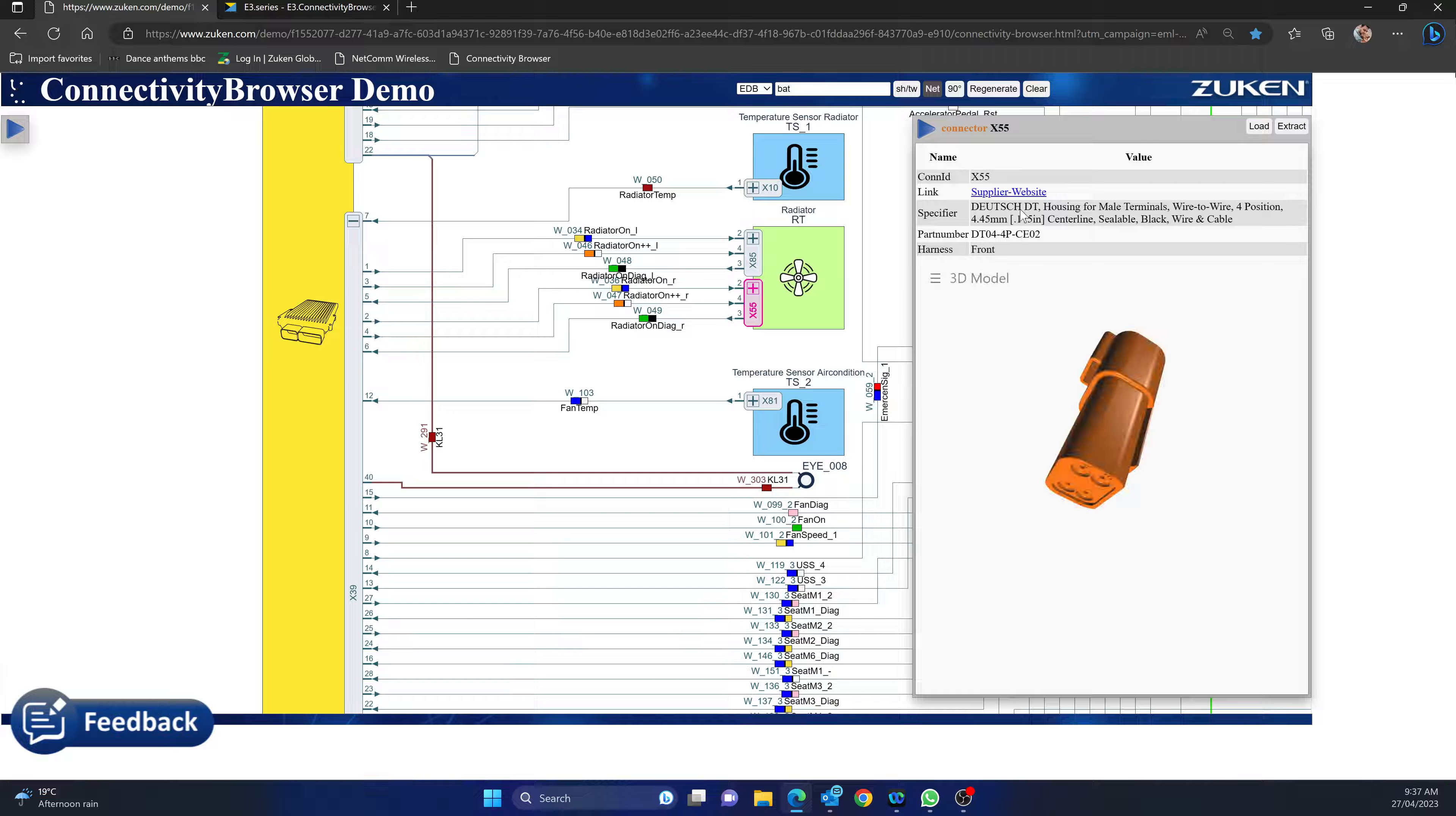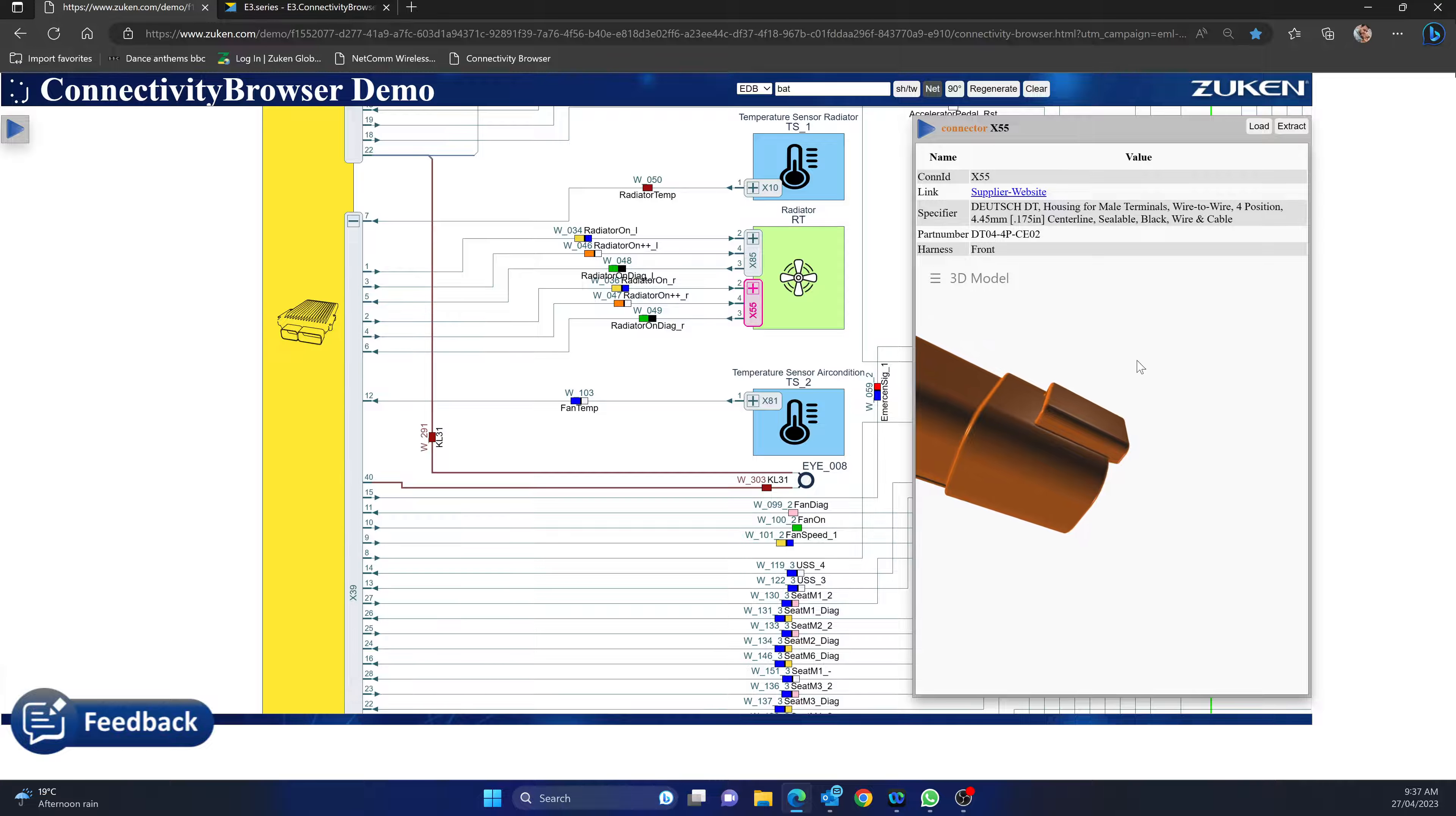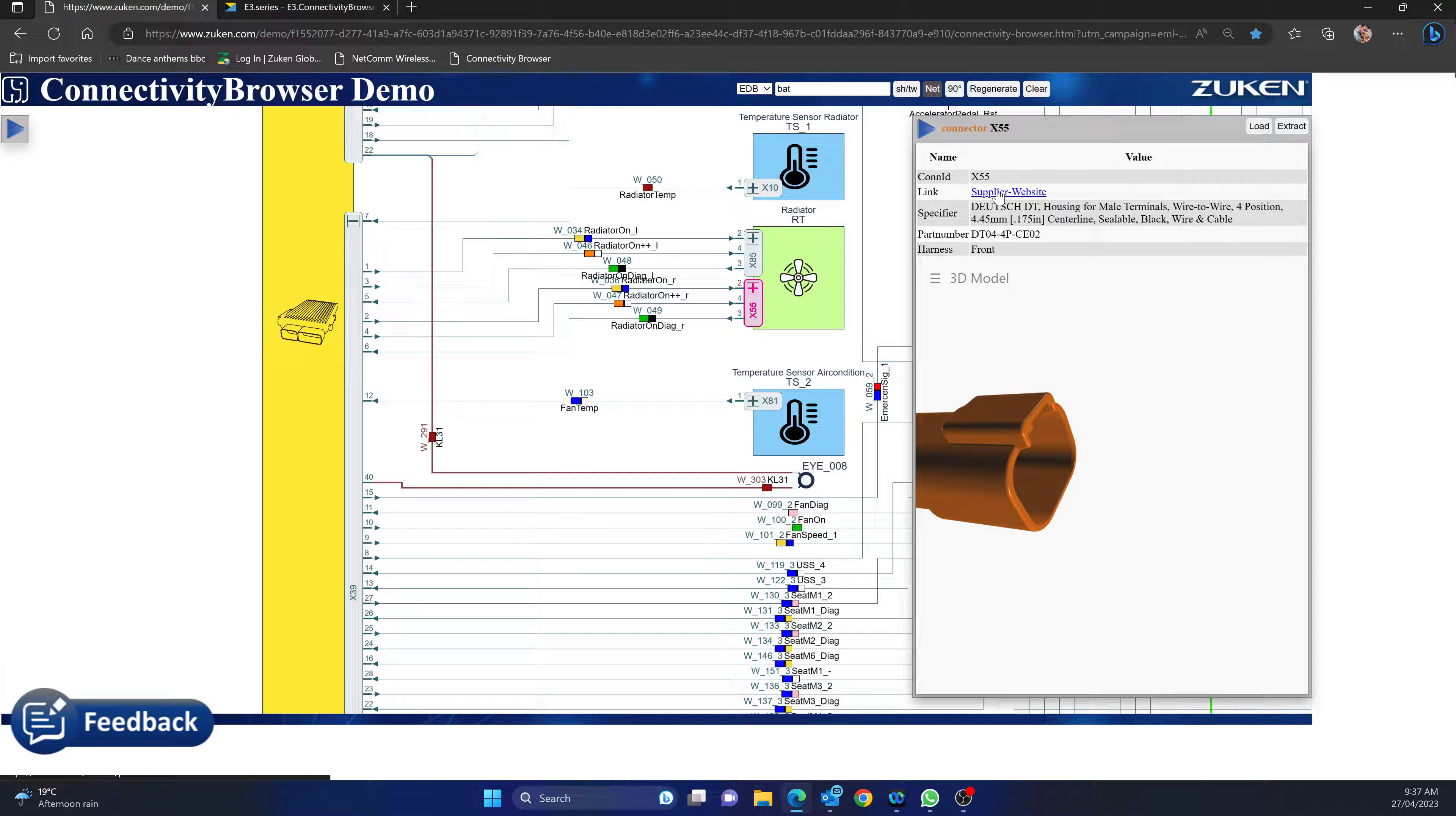Same thing goes for a connector. If I connect this X55 connector, you can see it's a DTO4 4-pin and it's a CEO2 variant.